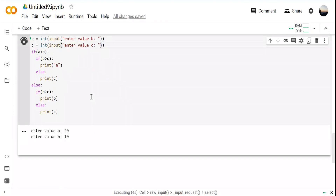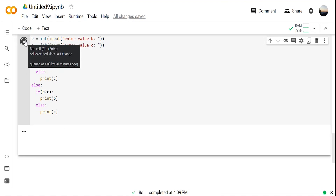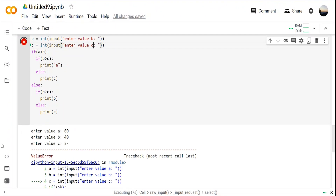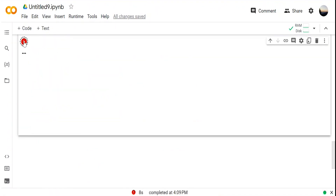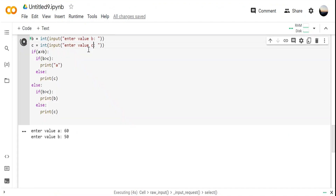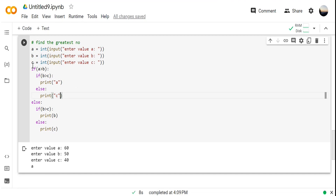Let's try with 'a' as the greater number this time — giving a = 60, b = 50, c = 40. See, 'a' is the greatest, so 60 is printed.